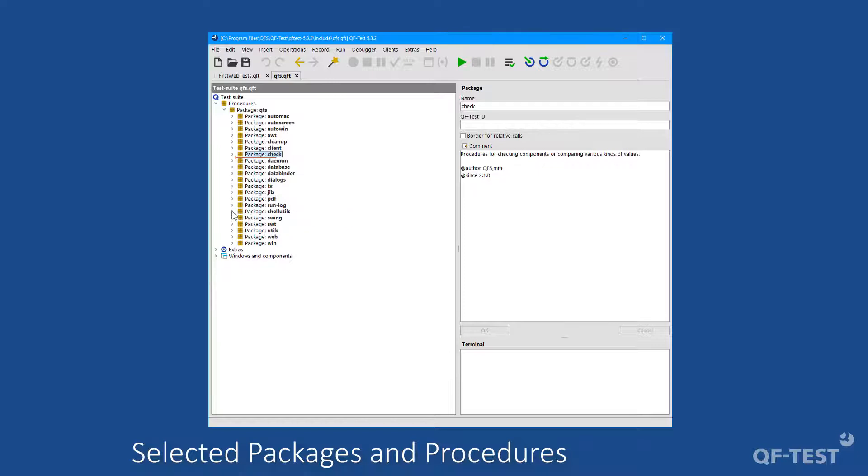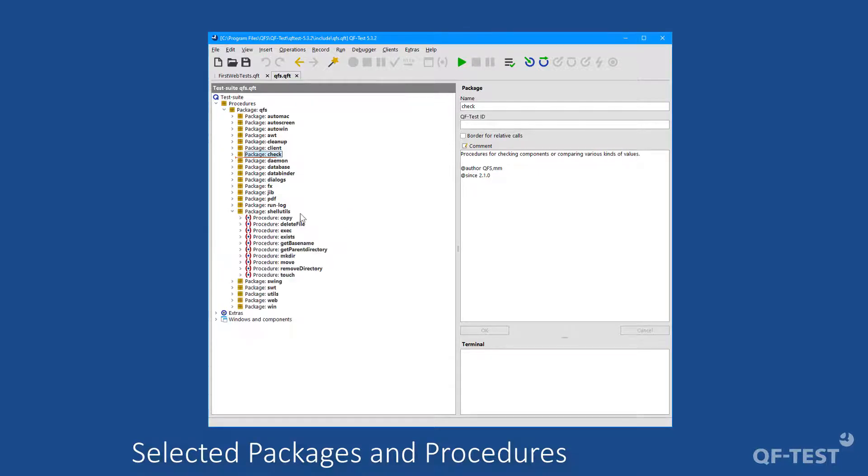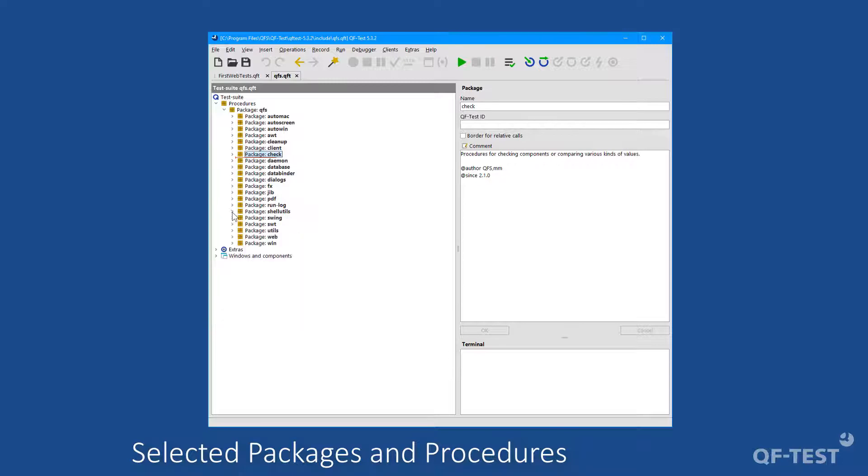The package shell-utils contains procedures to interact with the operating system directly. So you can copy files, you can delete a file or you can create a directory.